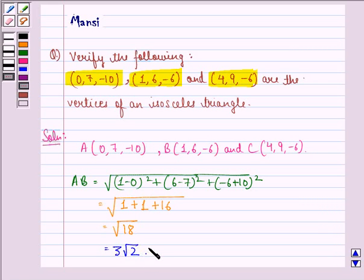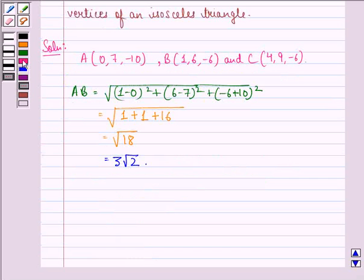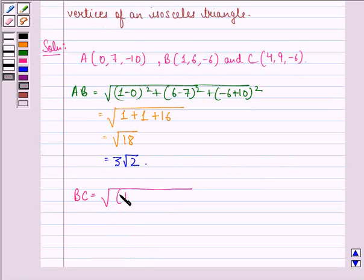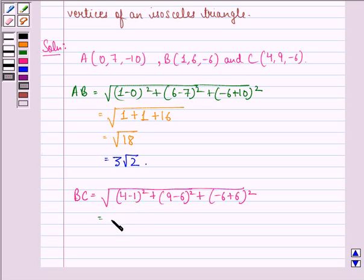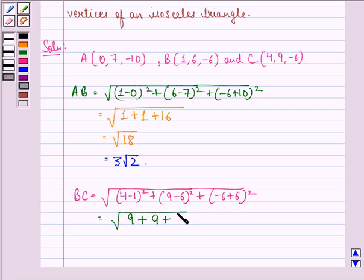Using the same formula, BC equals square root of (4 minus 1) squared plus (9 minus 6) squared plus (minus 6 minus minus 6) squared. This equals square root of 9 plus 9 plus 0, which gives square root of 18.